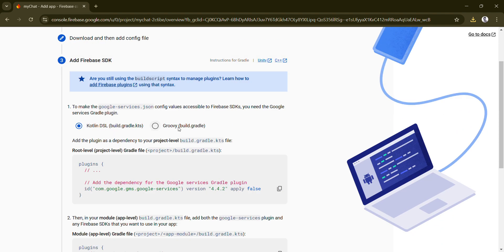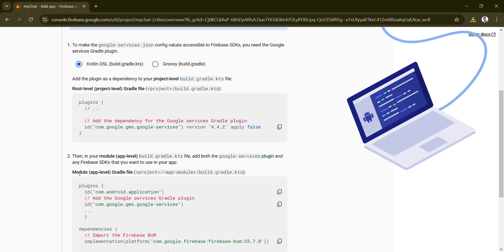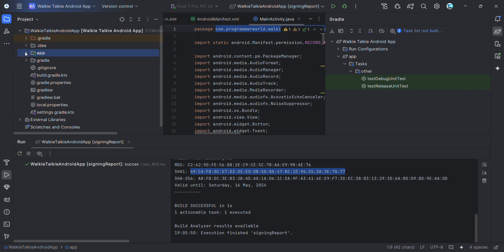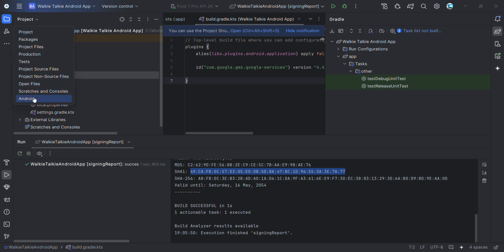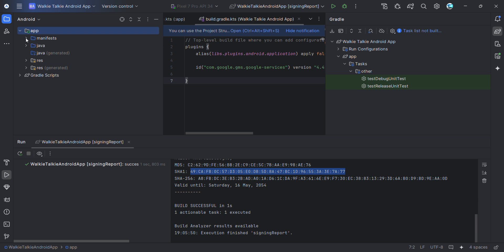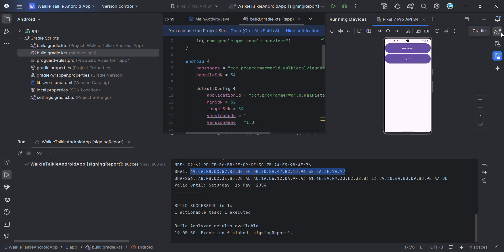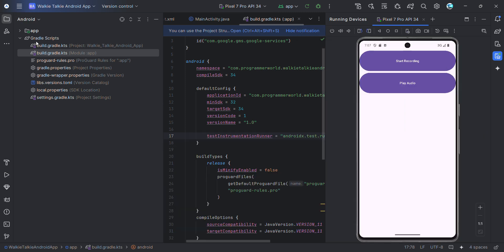The next step is to add the Firebase SDK. You'll be using the Kotlin DSL Gradle file. You have to add lines for both the root-level and the module-level Gradle files. In the project structure you will see two Gradle files — this is the root-level one and this is the module-level one.